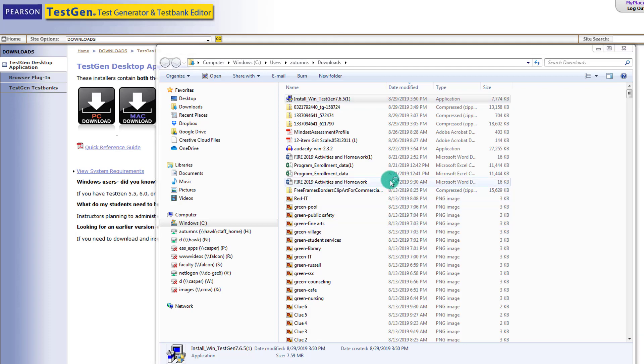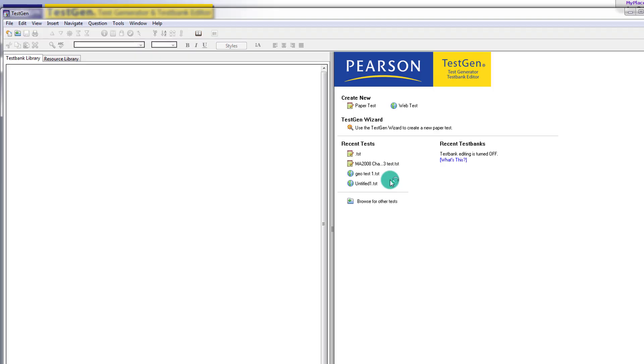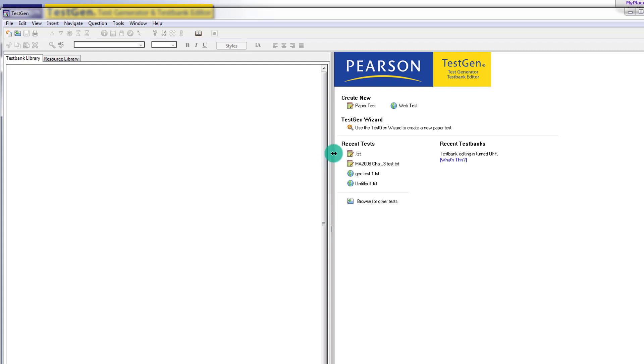So we go through the process of installation. So once it downloads, you can open TestGen on your computer, and you see it's going to look like a software. So at that point, we're going to pull in our test bank for the course that we just downloaded.